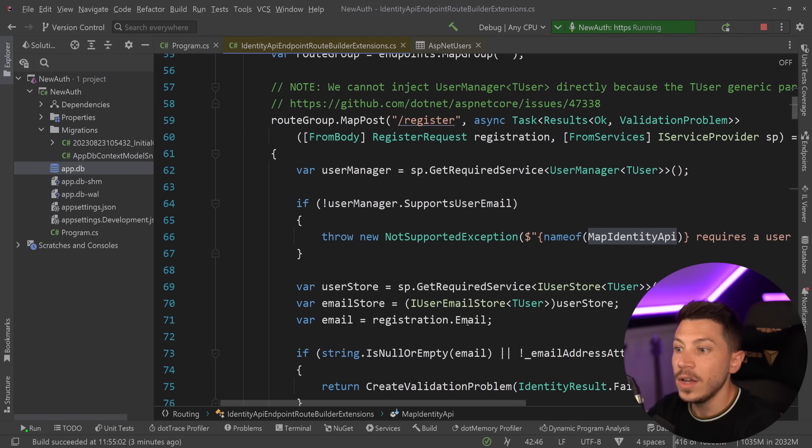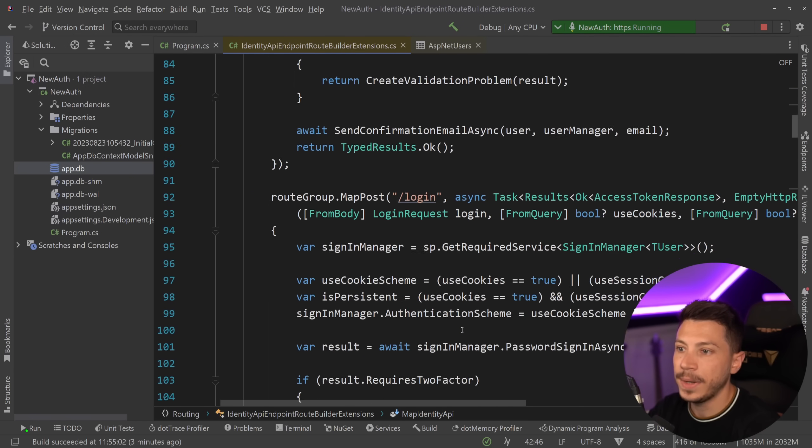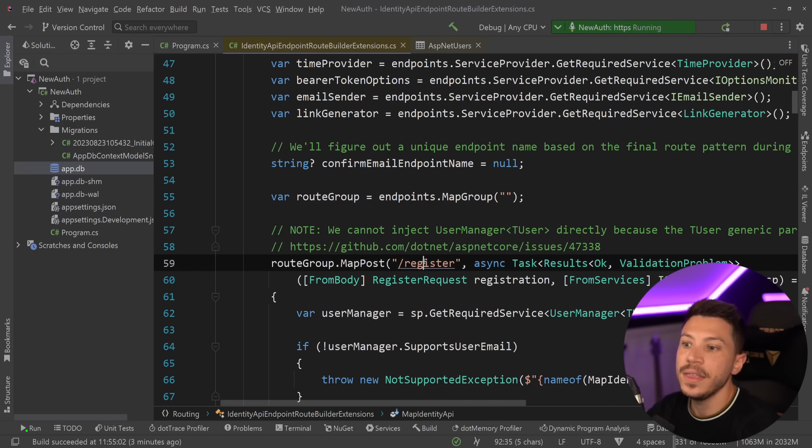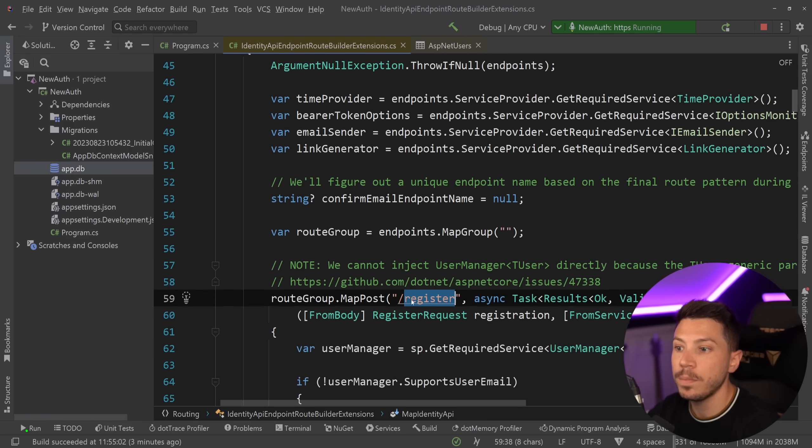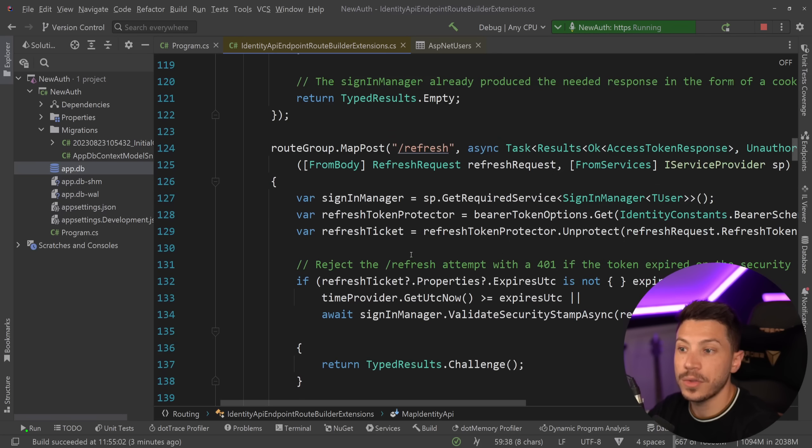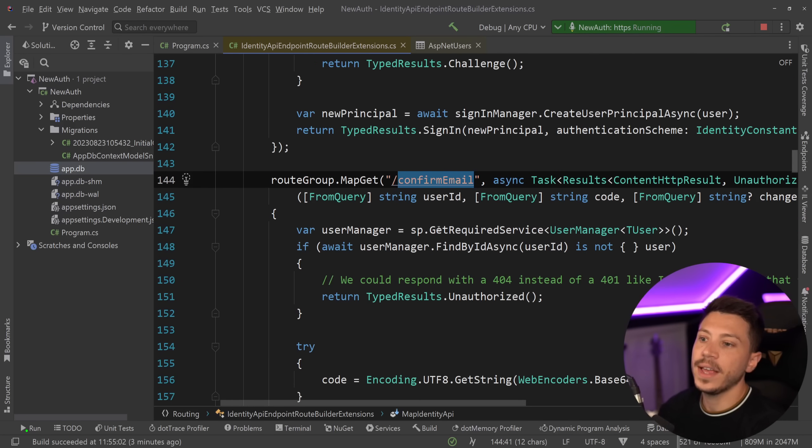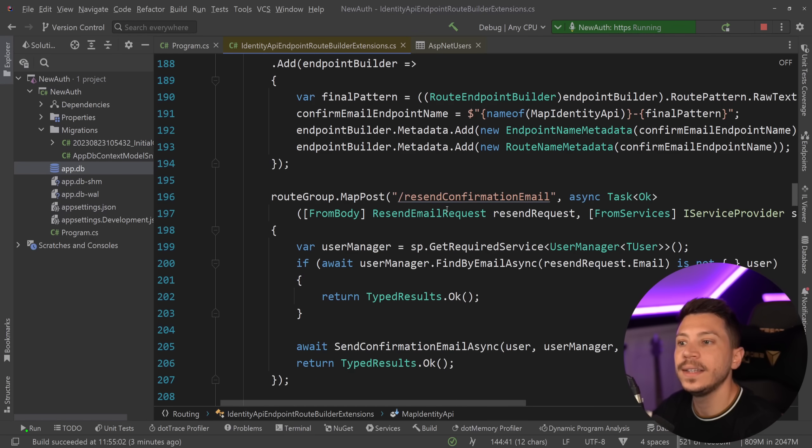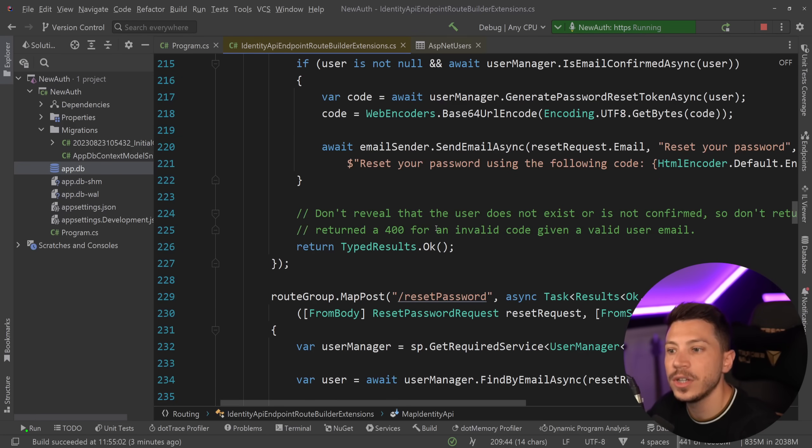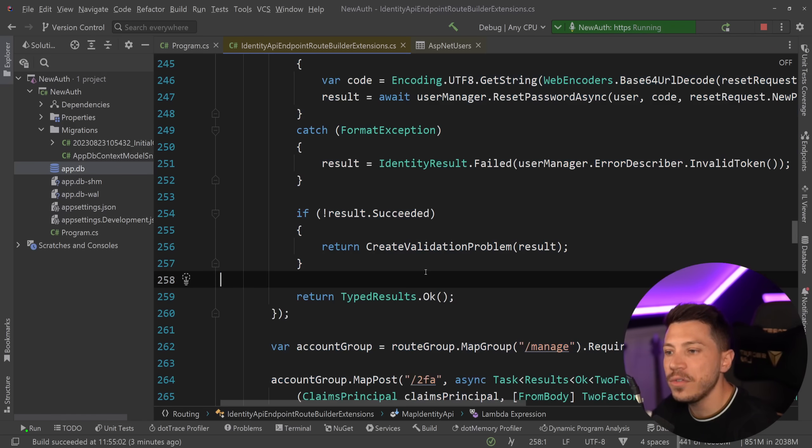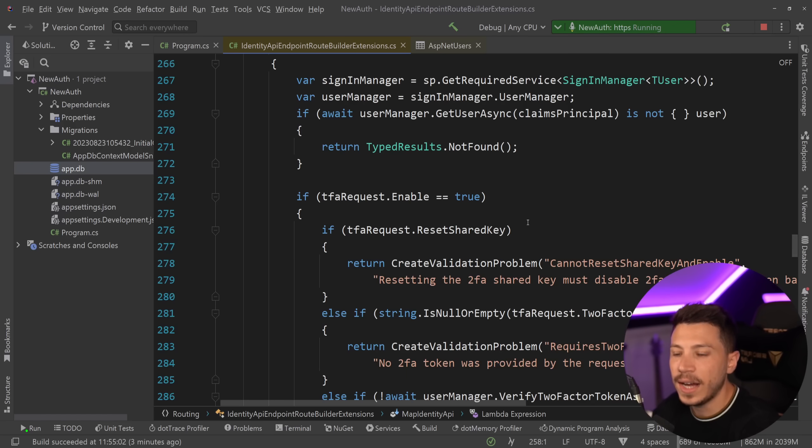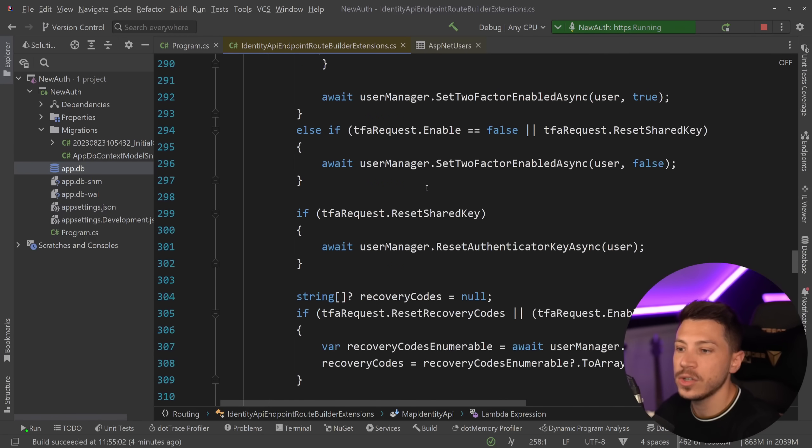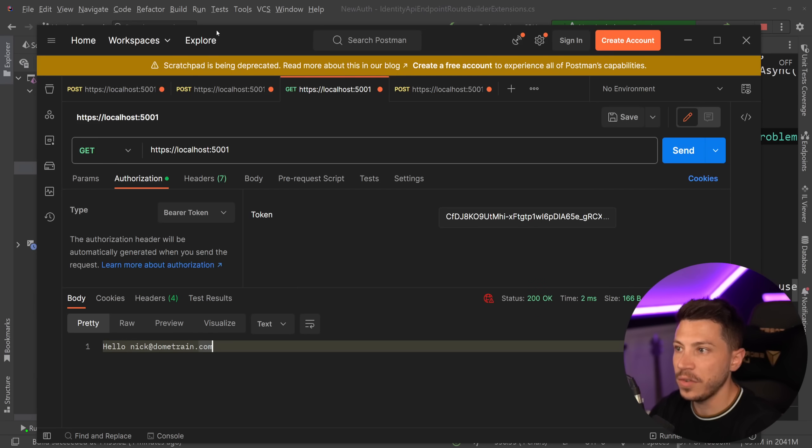And all that is done simply by having this MapIdentityApi taking that user into account and all the details of that user. And as you can see over here a lot of stuff are actually happening behind the scenes with a login endpoint being mapped, the register endpoint being mapped, a group being created over here, also the refresh endpoint is here. And there's also other stuff like confirm email is also added, the resend confirmation email, forgot password, reset password, all of those endpoints or even manage are actually added automatically as well as two-factor authentication and things like info over here.